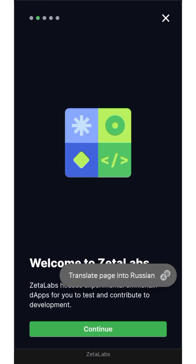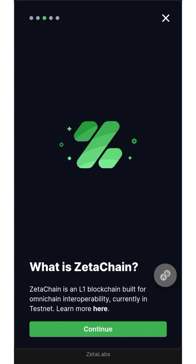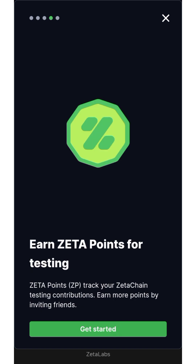Now you can see the next step — just click on Continue. ZetaChain is a layer one blockchain, currently in testnet. You can learn more if you want to get more knowledge about it. Now you can see Zeta Points for testing — ZP tracks your ZetaChain testing contribution. You can earn more points by inviting friends.